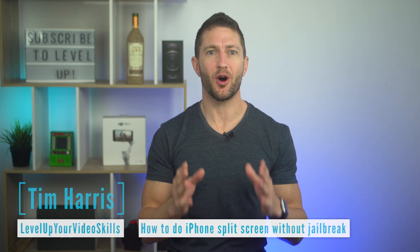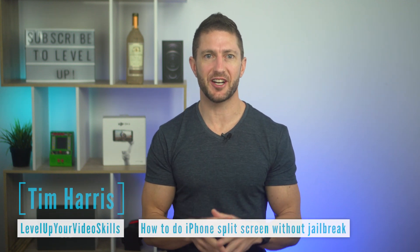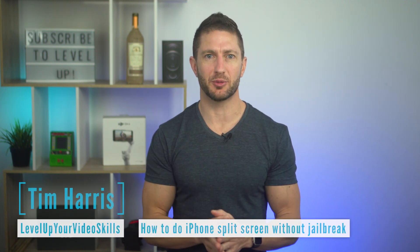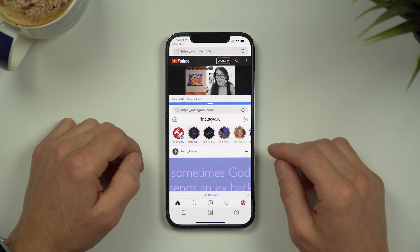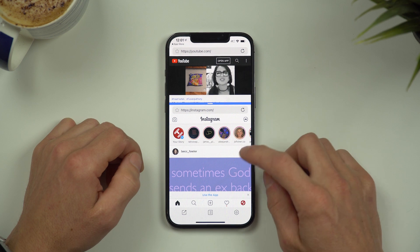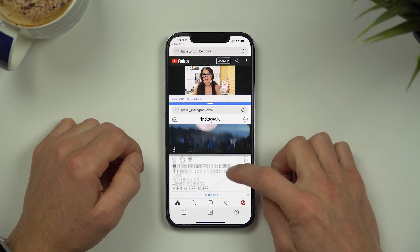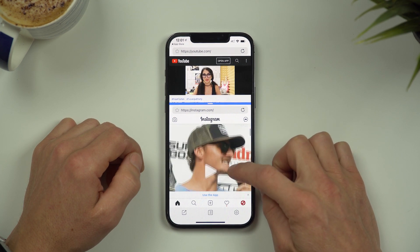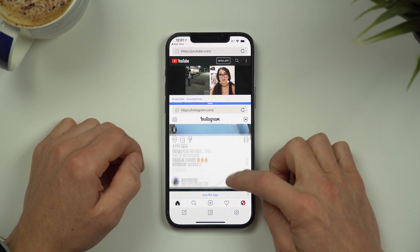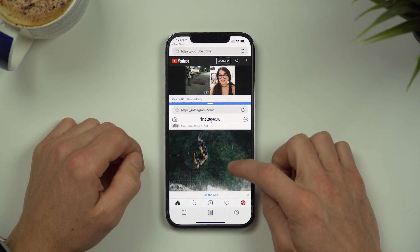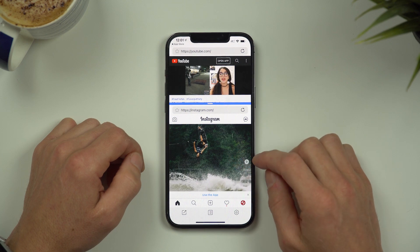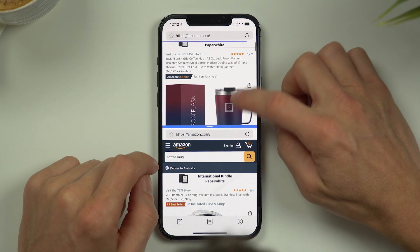I'm going to show you how to do iPhone split screen without jailbreak. You can use this for example to multitask and watch a YouTube video or listen to music on YouTube at the same time as scrolling your Instagram or Twitter feed.